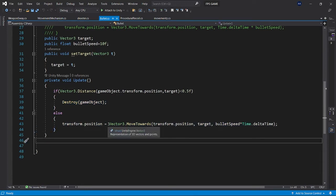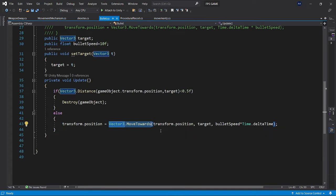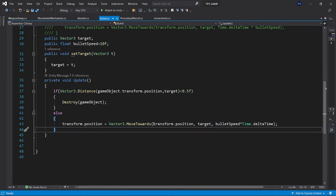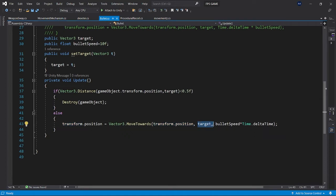There is a function named vector three dot move towards which is used to move an object towards a particular target. Transform dot position tells us about its original position which is the current position, and the target which we set through...